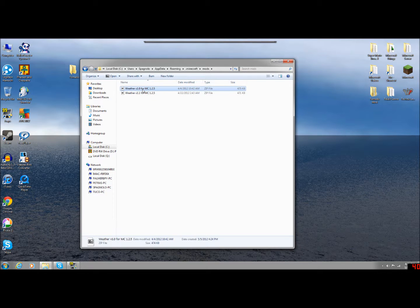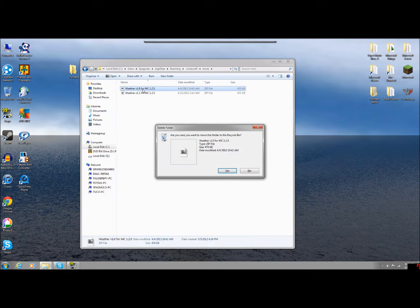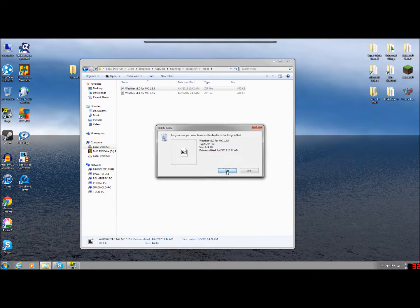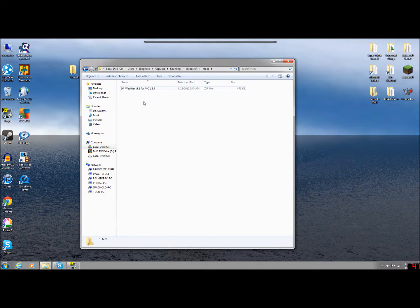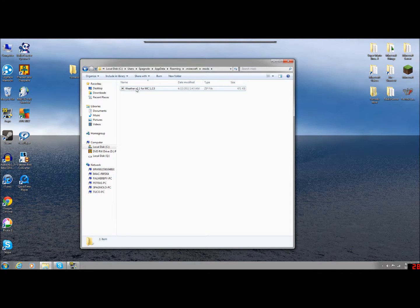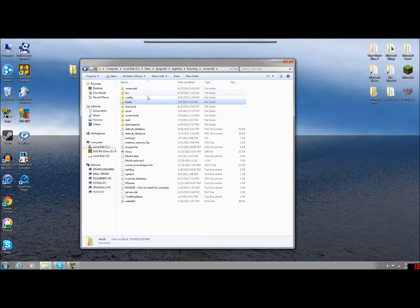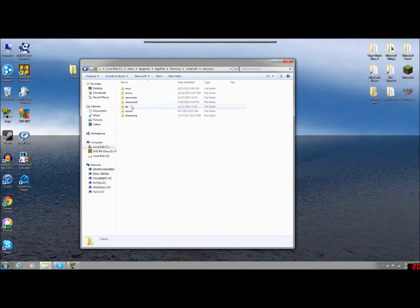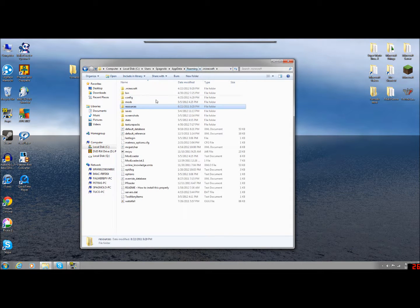I play on 1.1. I think that's just, I mean, it's the updated version. Why would you not play with the updated version? It's got the bug fixes and everything. So go ahead and delete the 1.0. You do not need that. So the only thing that should be in your mods folder is the weather version 1.1 for Minecraft 1.2.5. And then your resources, you don't have to edit anything in that. Everything's fine.